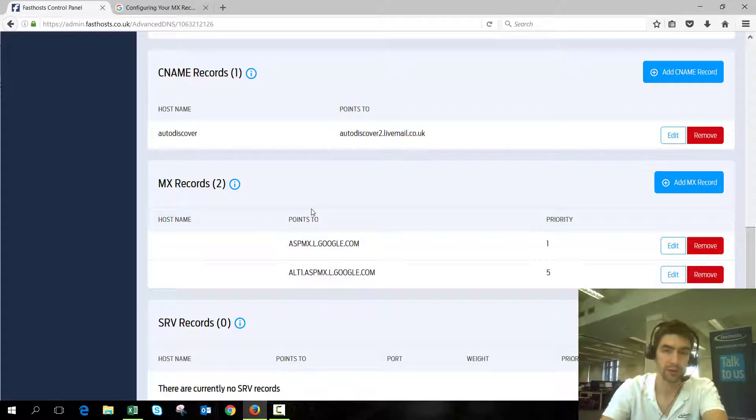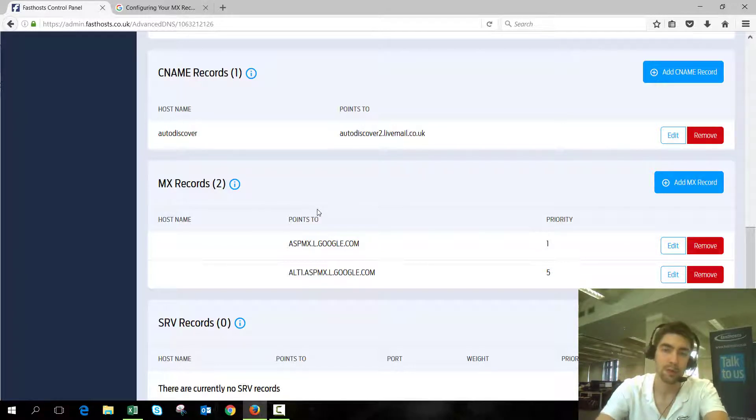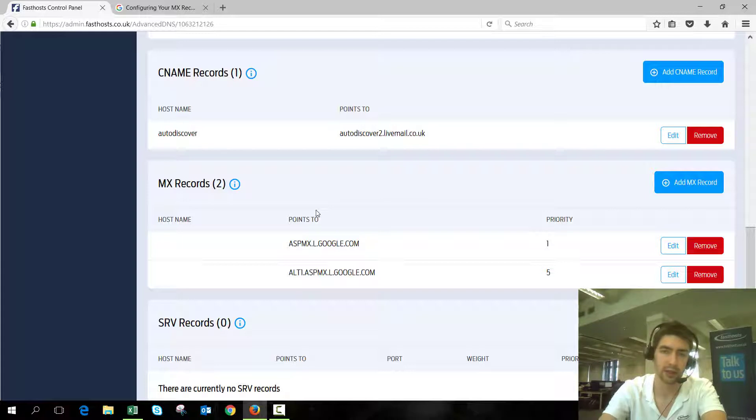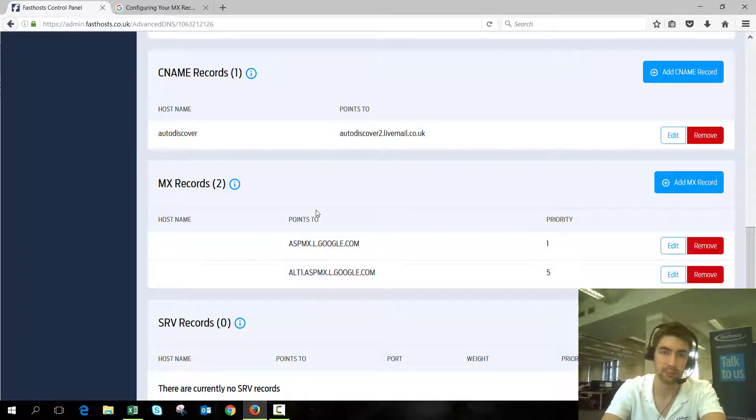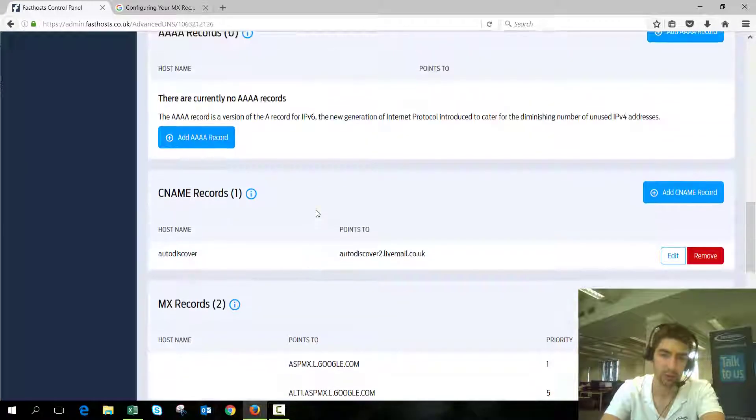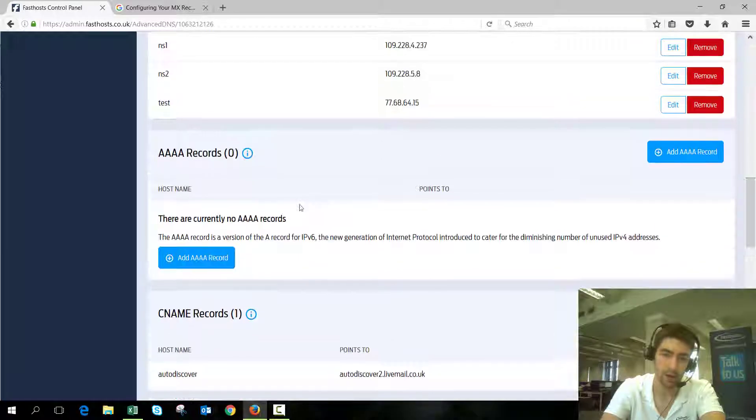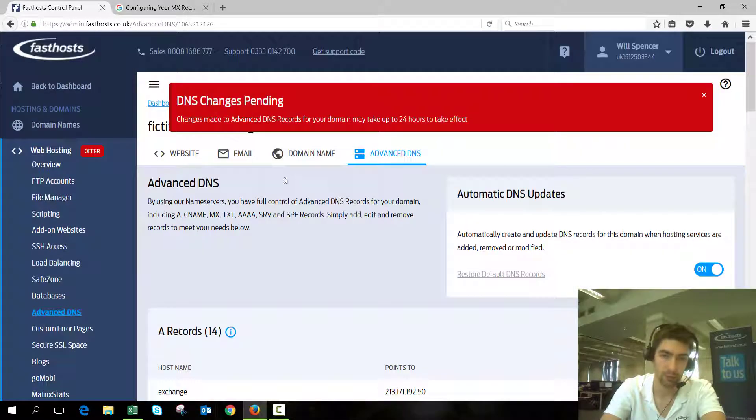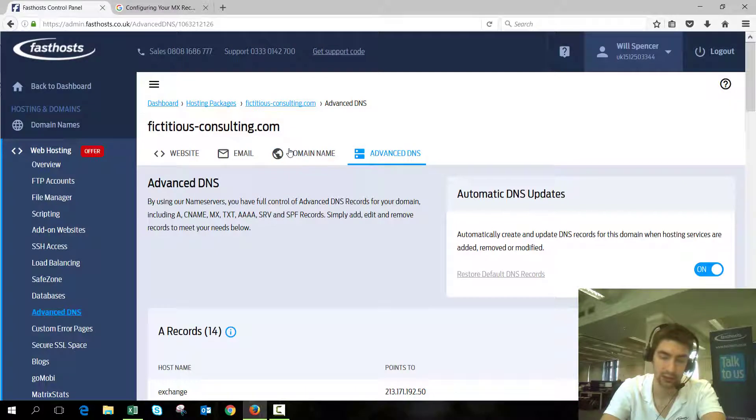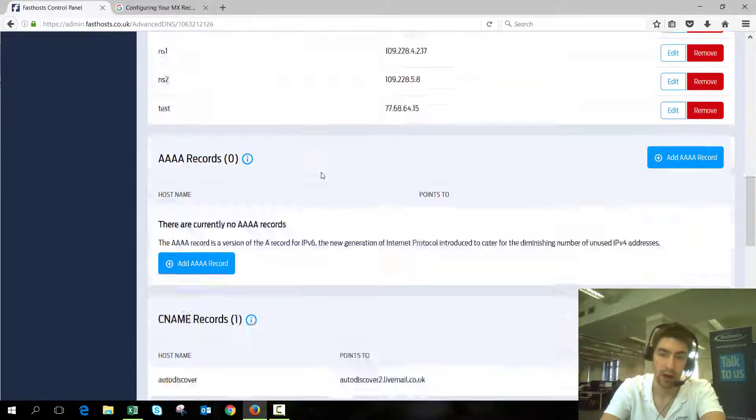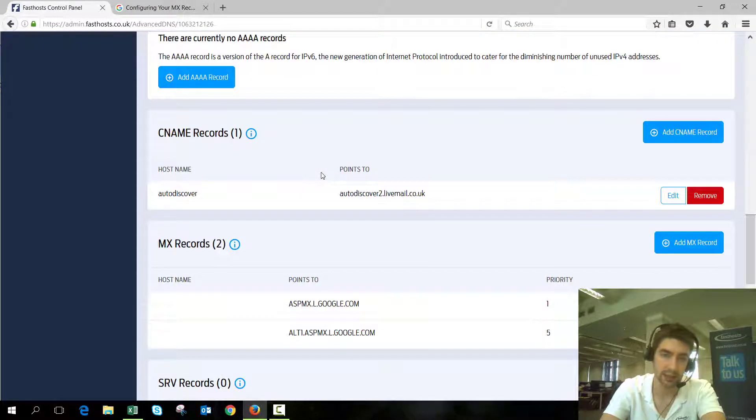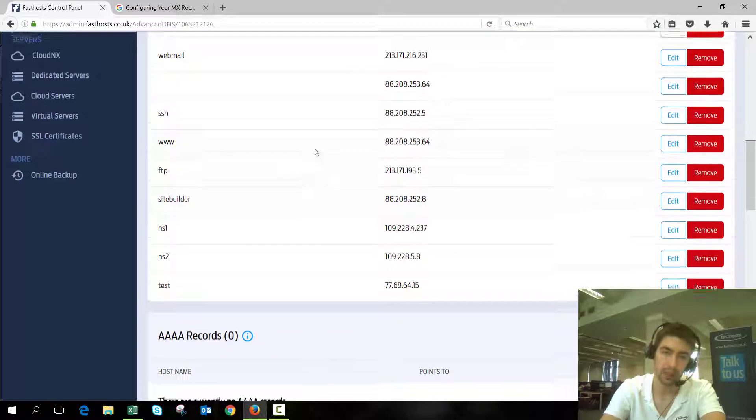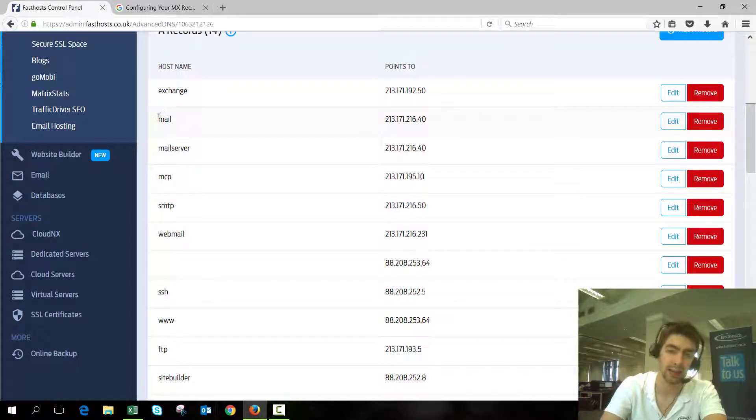That's how you change the MX records. If that's all you need to do, you can go ahead and close the video now. But if you're using a server or something that you control where you want to use your domain name as your MX record—so for example, I would want to have mail.fictitiousconsulting.com as my MX record—I would need to make sure I add an A record in there as well.